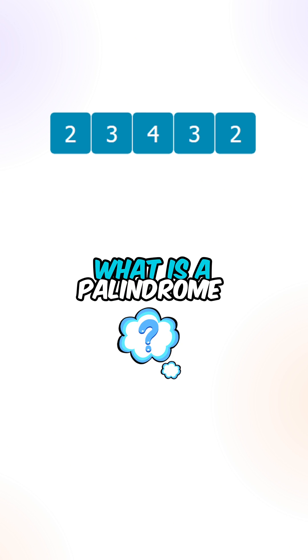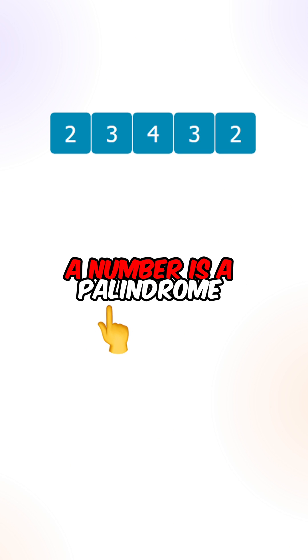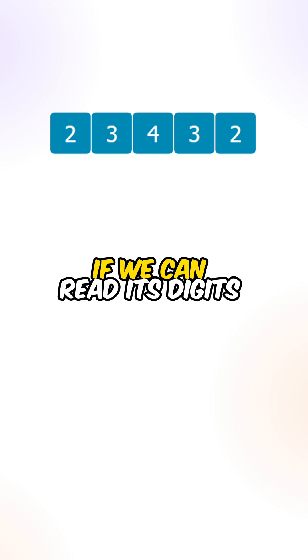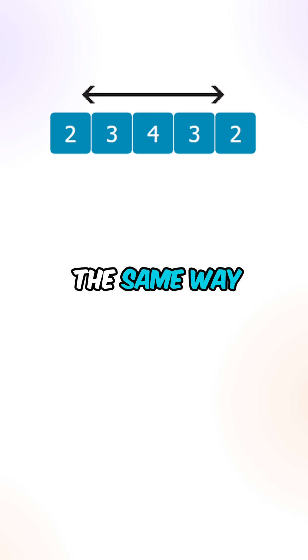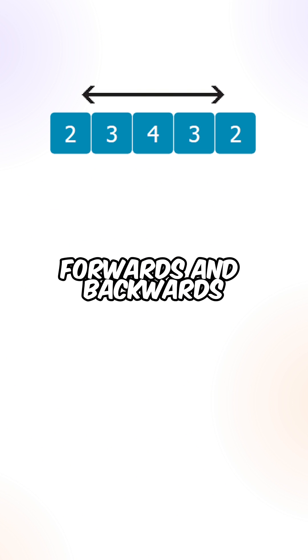Now let's go over what is a palindrome. A number is a palindrome if we can read its digits the same way forwards and backwards.